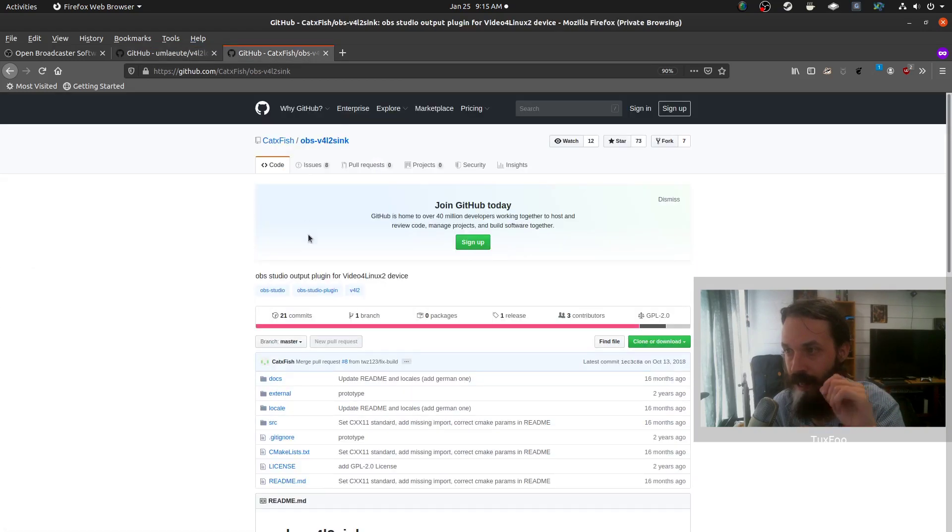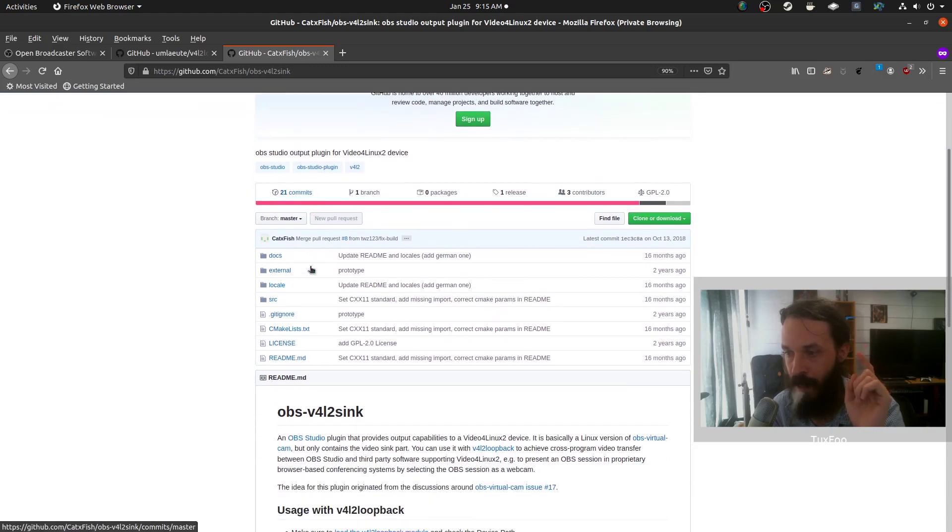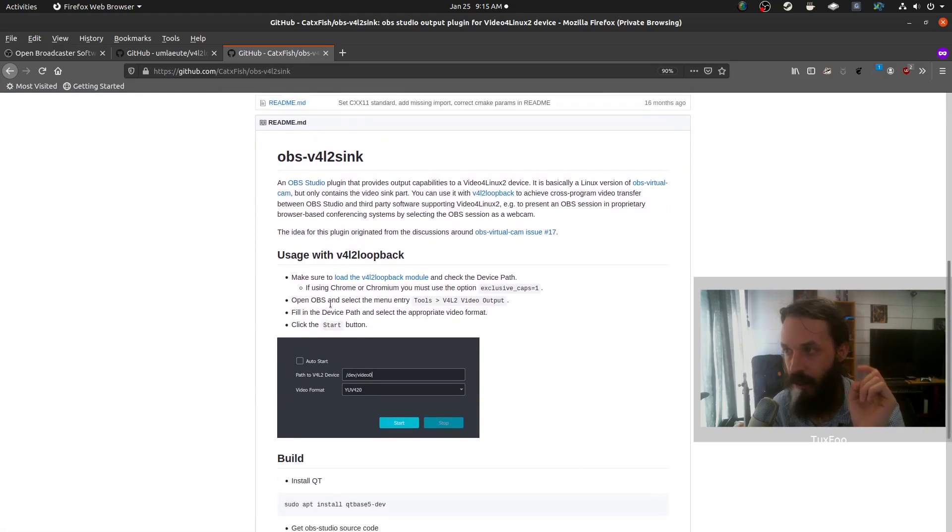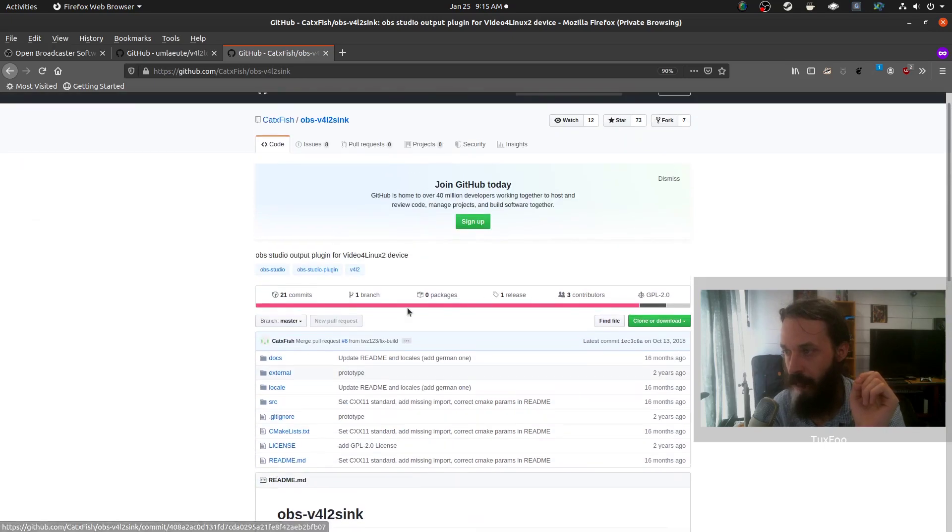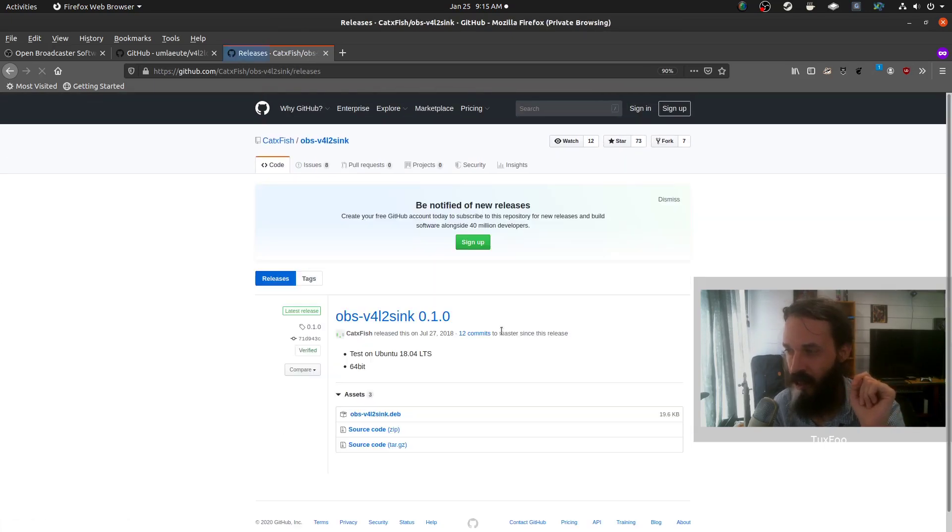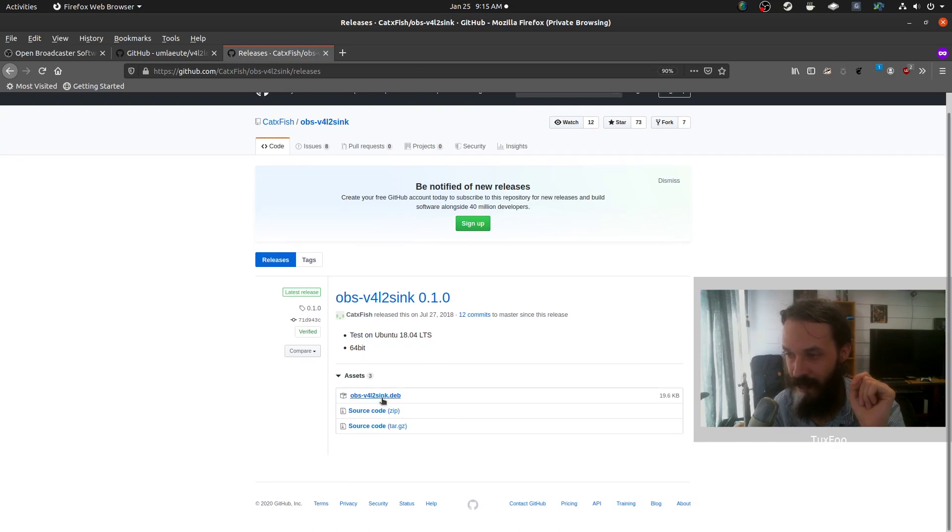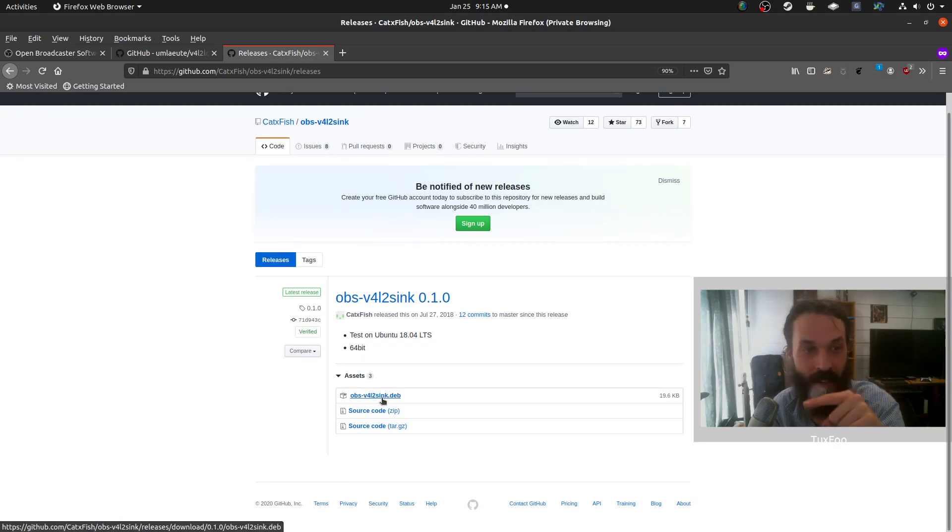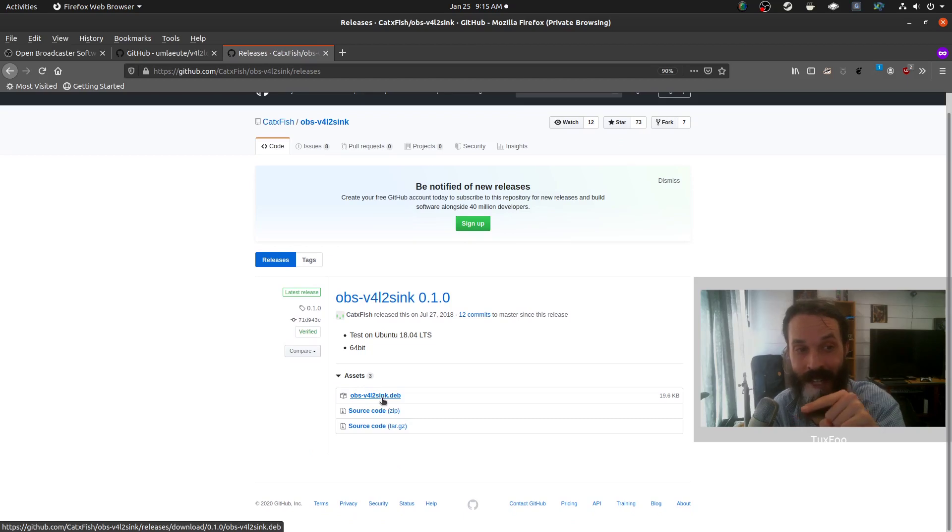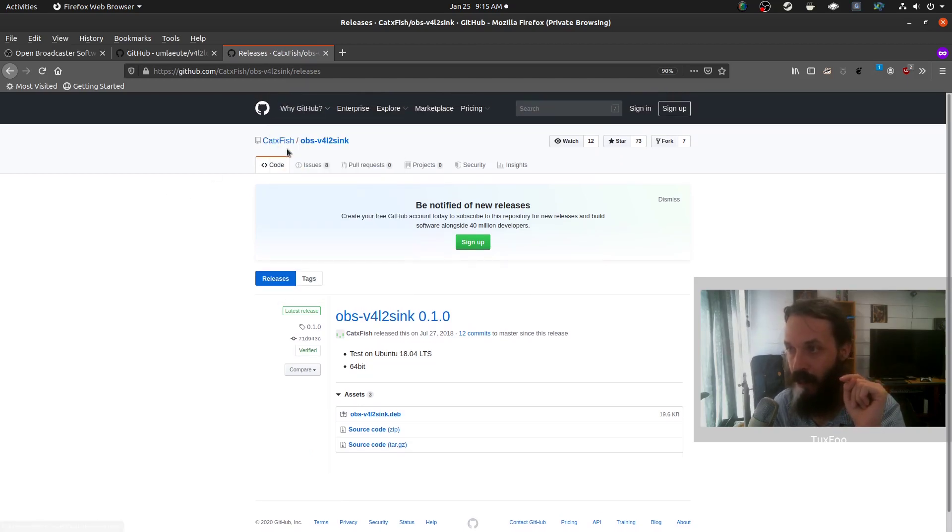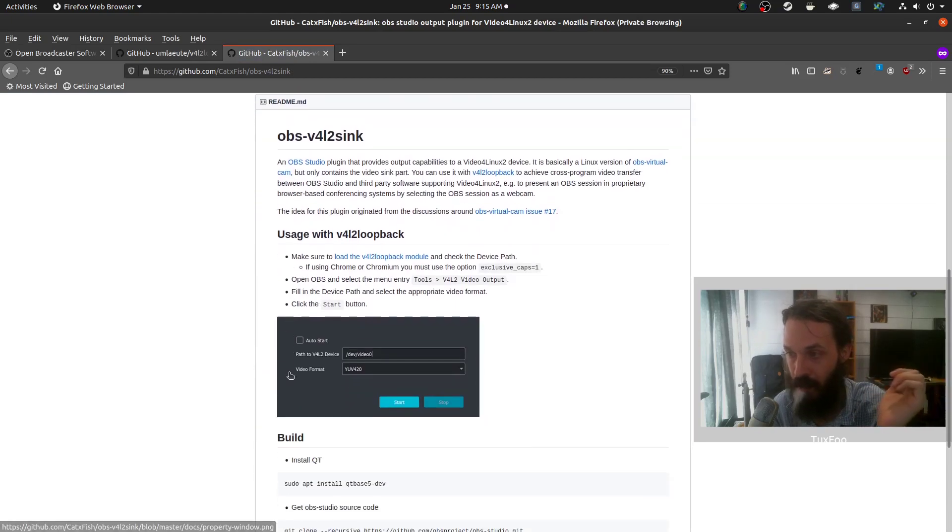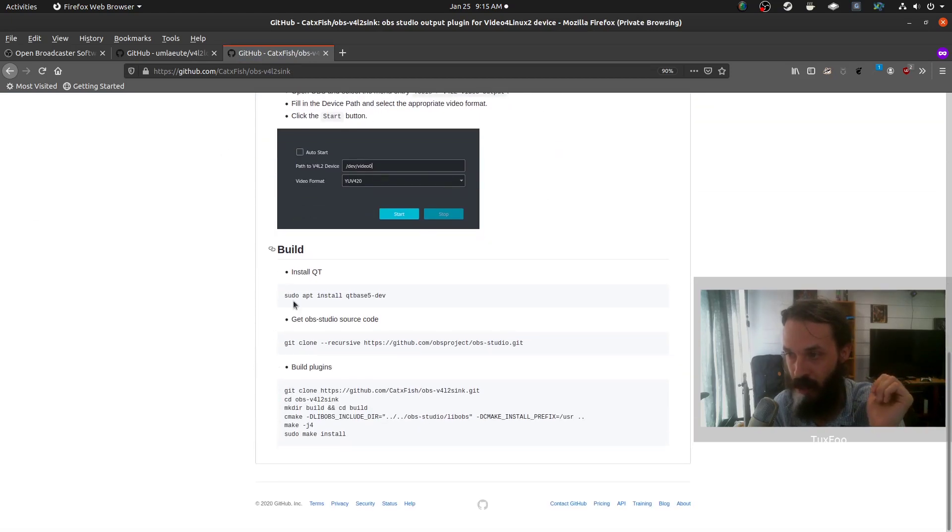And you'll also need this OBS plugin. Now if you're on a Debian based distro, you won't have to compile this. You can go to release and download this deb file and install it. Now I've only tested this on Ubuntu 19.10 and it works. But if you're on another distro, you'll have to compile and build it. But they've got some instructions here on how to do it.